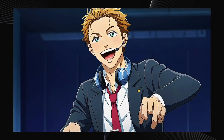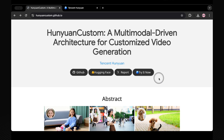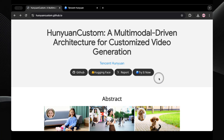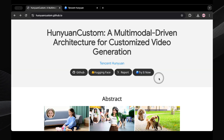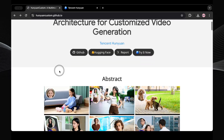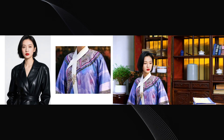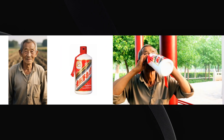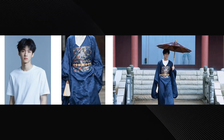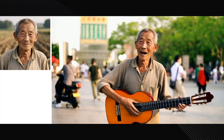So what exactly is HunYuan Custom? It's cooked up by the wizards at Tencent, specifically their HunYuan team, and it's not just your average text-to-video generator. This thing is a sophisticated multimodal-driven framework — a fancy way of saying it's built for customized video generation. It's all about creating videos that star a consistent subject, whether that's a person, your pet, or even an object, based on what you feed it.